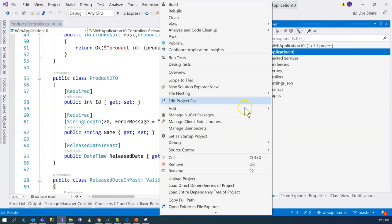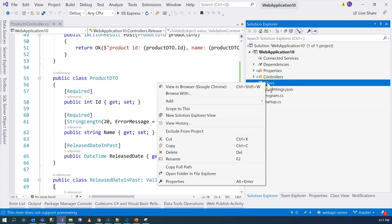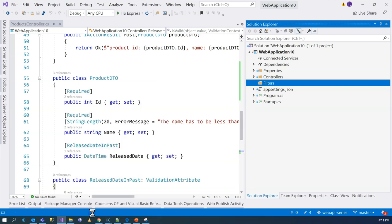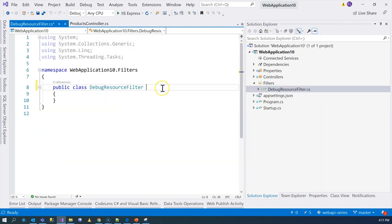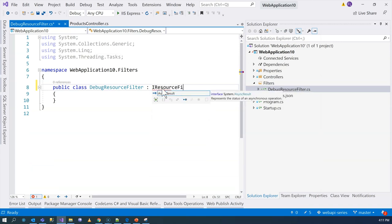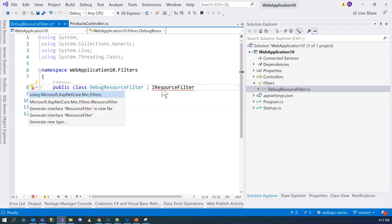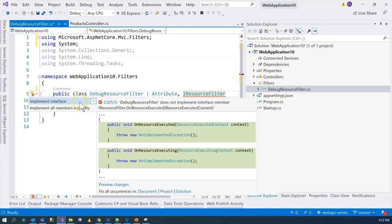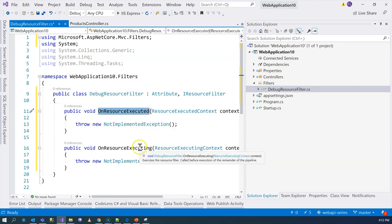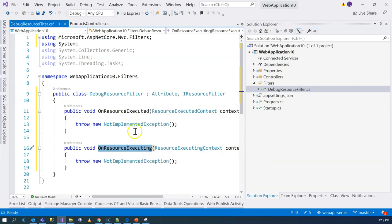All right, let's jump into the computer and do some demos. First, let's add a folder and call it 'filters'. Let's add our first filter — it's just a class and let's call it DebugResourceFilter, indicating it's a resource filter so that we know at what stage it's going to get engaged. It needs to implement the resource filter interface. I'm going to do Ctrl+dot to import the namespace, which is mvc.filters. And in order to use it as an attribute, it also needs to derive from the attribute class. Because we're using an interface, we have to implement the interface — we can see it has two methods to implement: executing and executed.